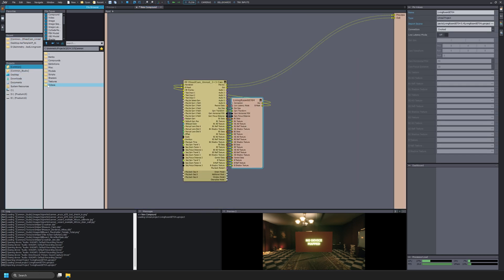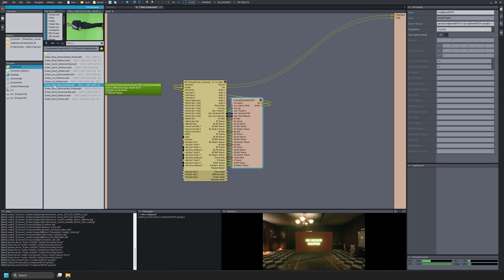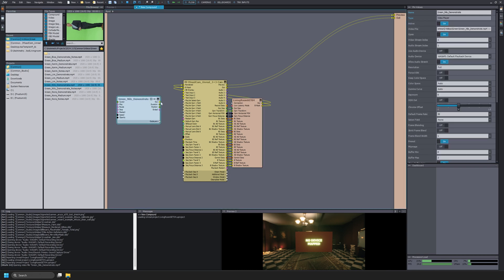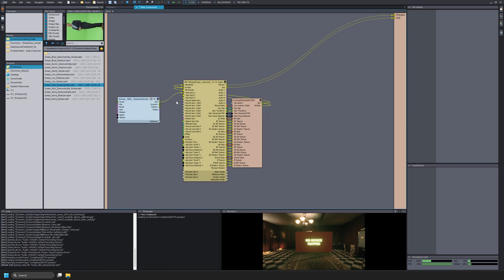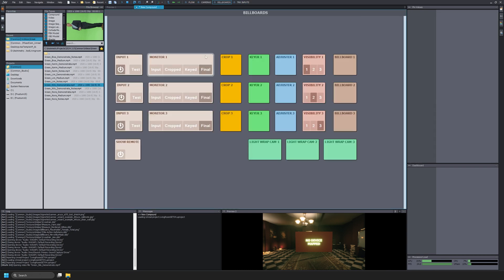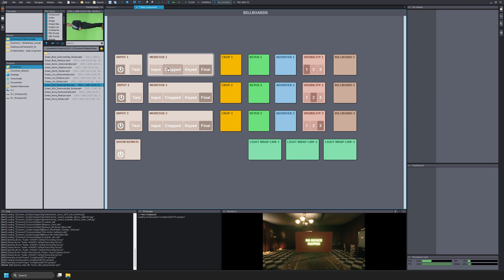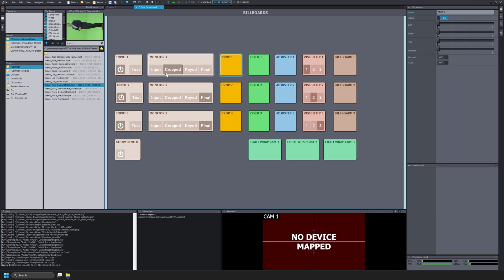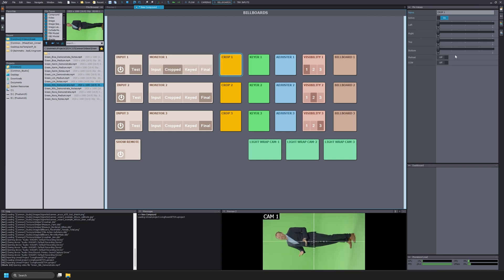This video is mainly to highlight the different project settings that will need to be enabled in Unreal Engine in order for your scene to run properly. The rest of the processes that I'm doing right now are covered in other tutorials on our YouTube channel.